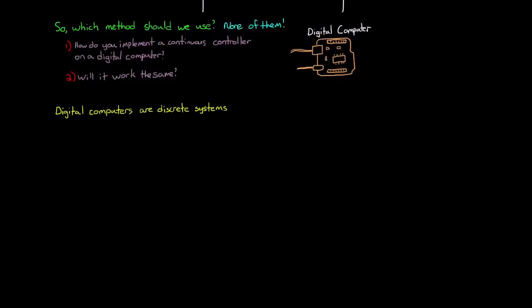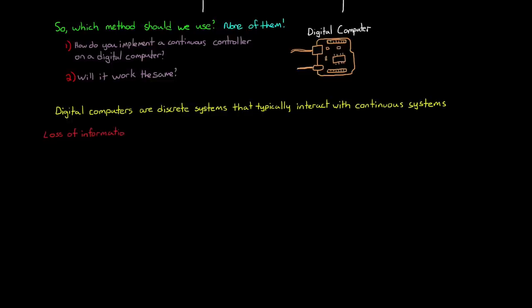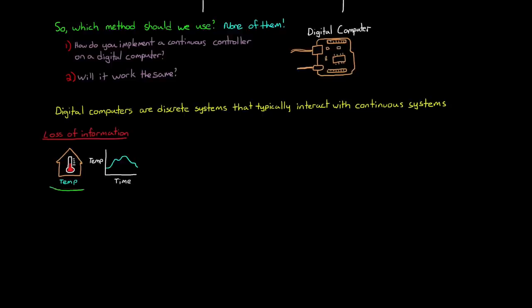Digital computers are discrete systems, that is, they work with sampled data, but they still typically interact with continuous systems. When you go from a continuous system to a discrete system, there is a loss of information, and depending on what information is lost, this can negatively impact your control system performance. For example, the air temperature in your house is a continuous system. There is a value for temperature for all time, and the temperature changes arbitrarily smoothly throughout the day. There are no jumps or missing data.